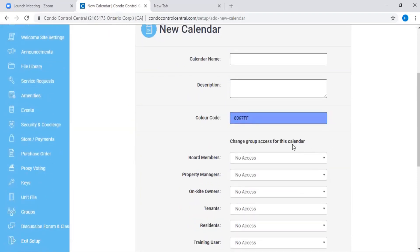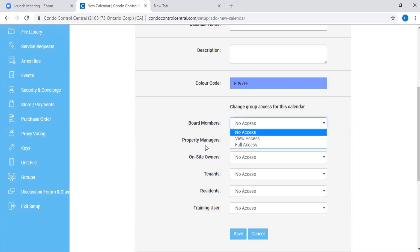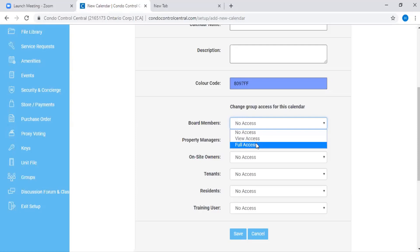Next, you'll be asked to add the types of access you would like to provide to each group. If you give them no access, they won't be able to view the calendar. If you give them view access, they'll be able to see the events. And if you give them full access, you'll be able to give them access to add new events to the calendar.